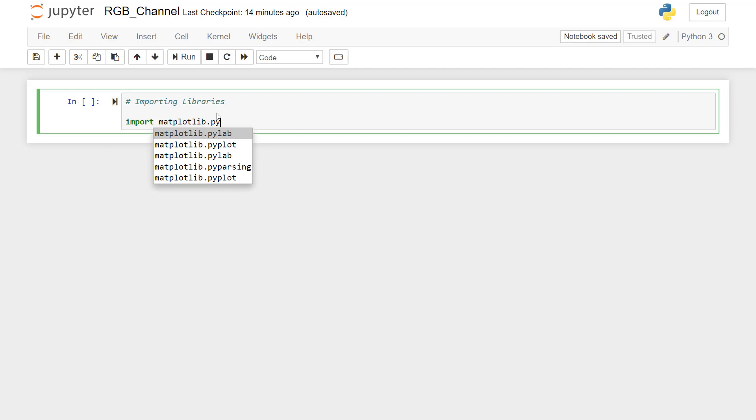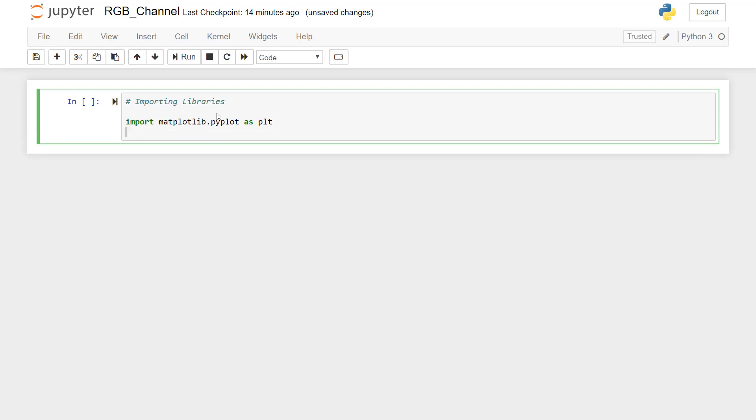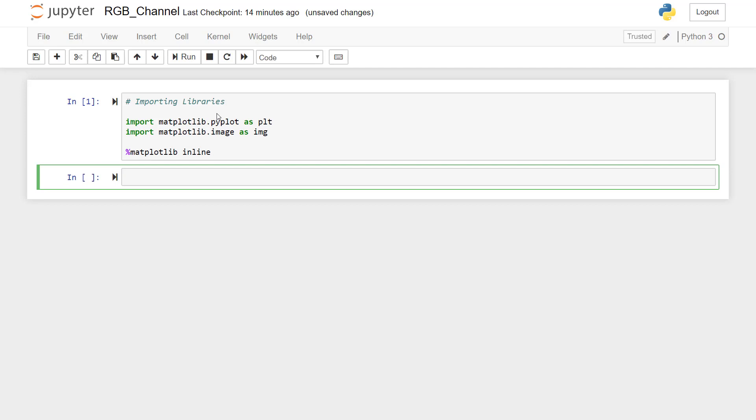I just press tab, dot pyplot as PLT. Then we'll import another matplotlib.image library as IMG. And then the most important statement is percentage matplotlib inline so that we will get the image in the code line itself. So I'll press alt enter to execute this line and as well as to create a new line.